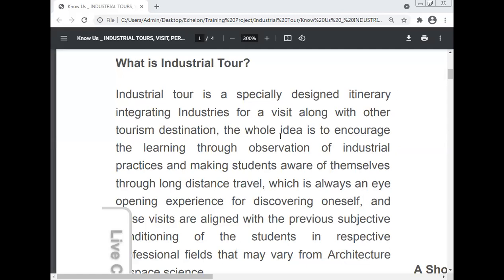Today, Professor Dr. Manoj Kumar will discuss the importance of the industrial visit and the industrial tour — what it is in institutes, what are the steps of the industrial tour, and why it is important.